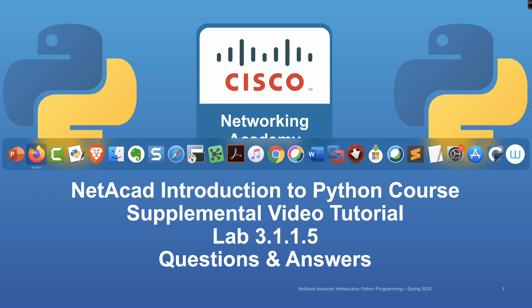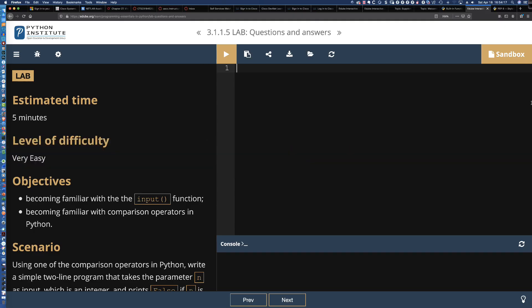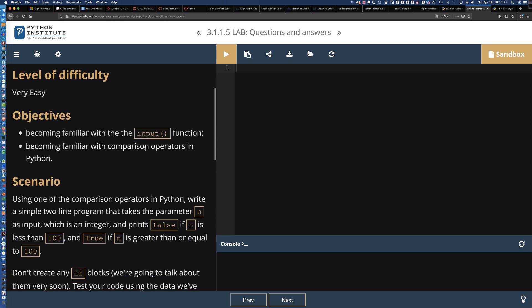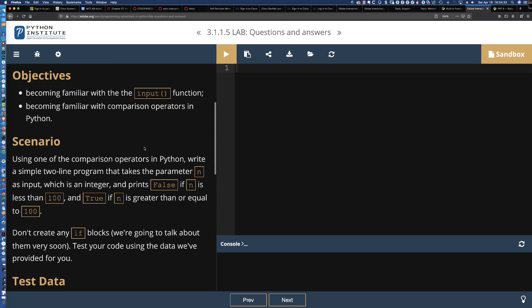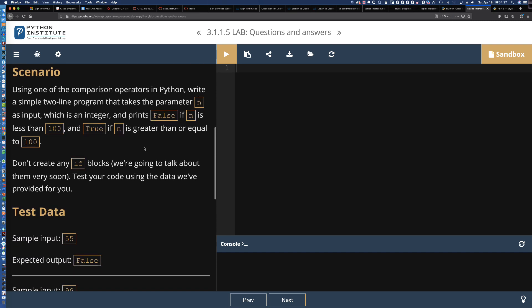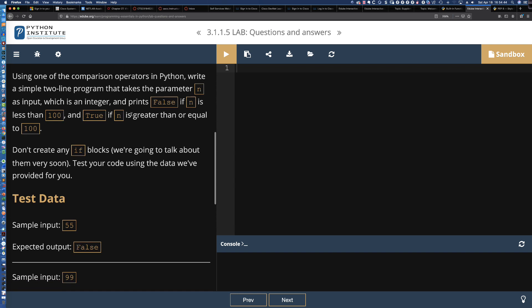This lab is the first lab of Module 3. And it's also much easier. The level of difficulty is very easy compared to the last lab of Module 2, which was 2.1.6.11, where we worked with the clock and the different times. Here, we're just going to become familiar with the input function. We're going to prompt the user, using a comparison operator, to enter an integer. If that integer is less than 100, we're going to print false. And if in is greater than or equal to 100, we're going to print true.